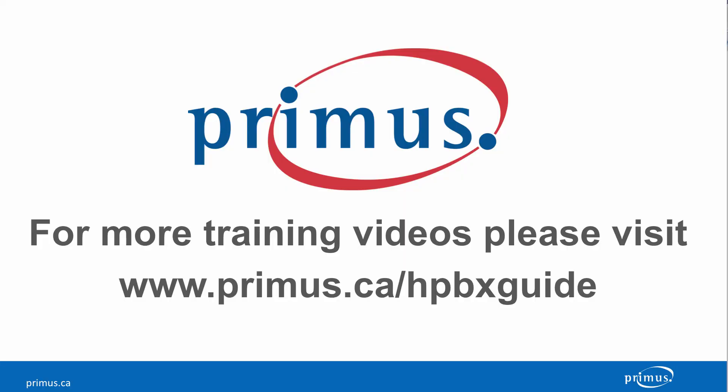This completes the Schedule and Events video. Please check the rest of the Schedule and Events videos for more programming information. Thank you for watching.